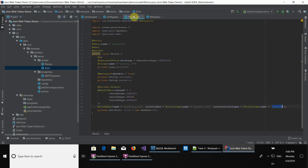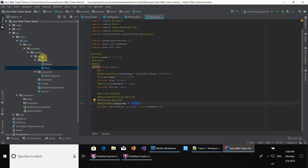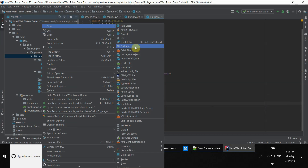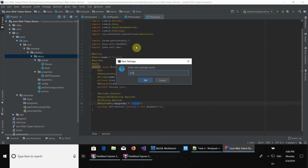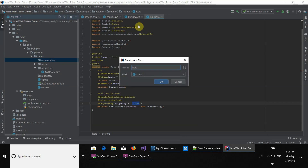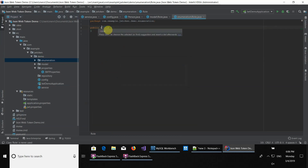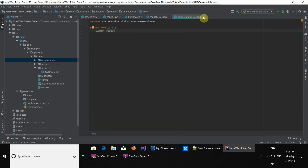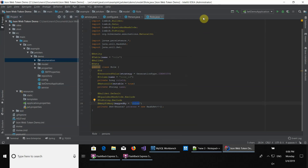I think there's one other package we have to create: the enum package. Since 'enum' is already used by Java, we're going to name it 'enumeration'. Here we're going to be creating a role enum with admin and user values. Those are the roles we're going to be using. This is the basic creation of entities and configuration of Spring Boot and JWT properties.